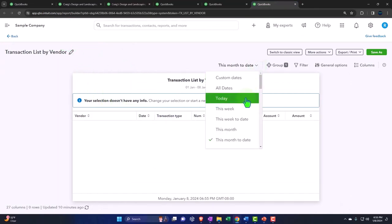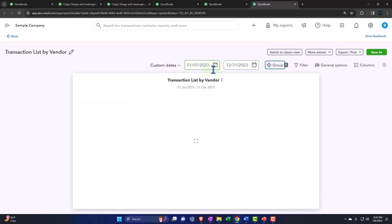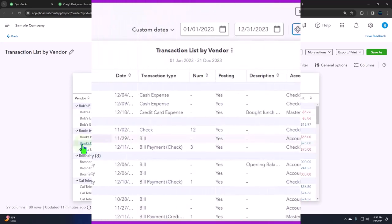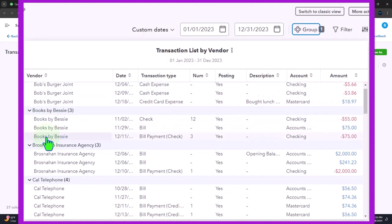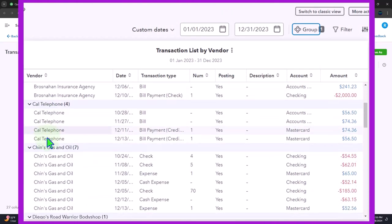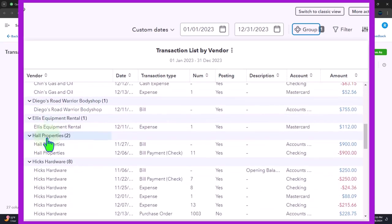That's why it would be in the expenses area. Let's do a custom range: 01/01/23 to 12/31/23, and run it. There it is - we have each of our vendors and the detail for each of those vendors.